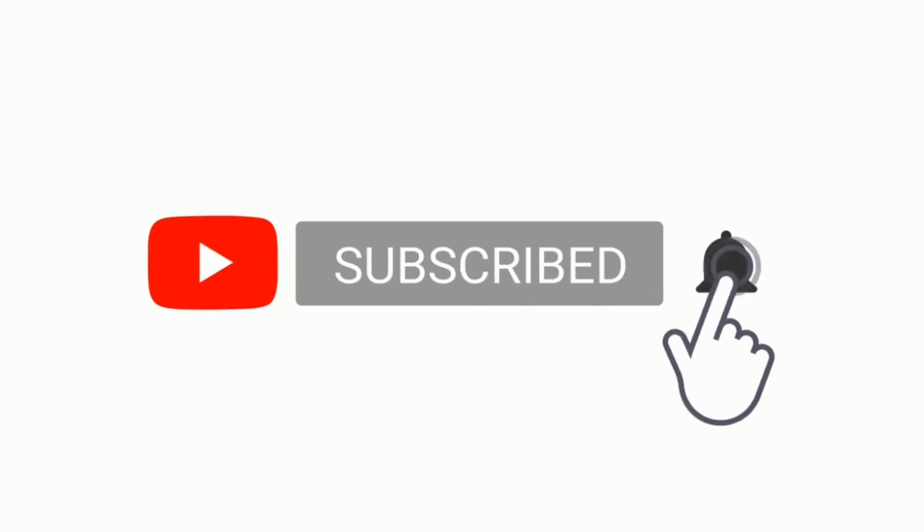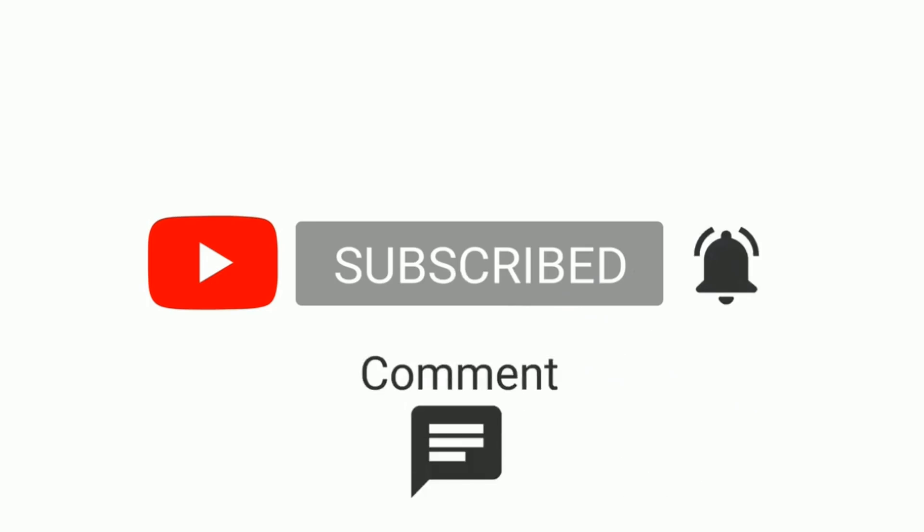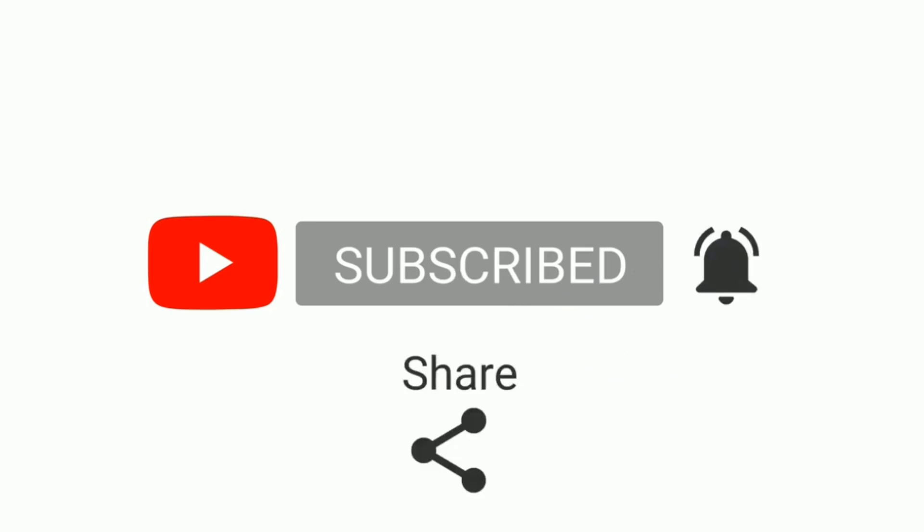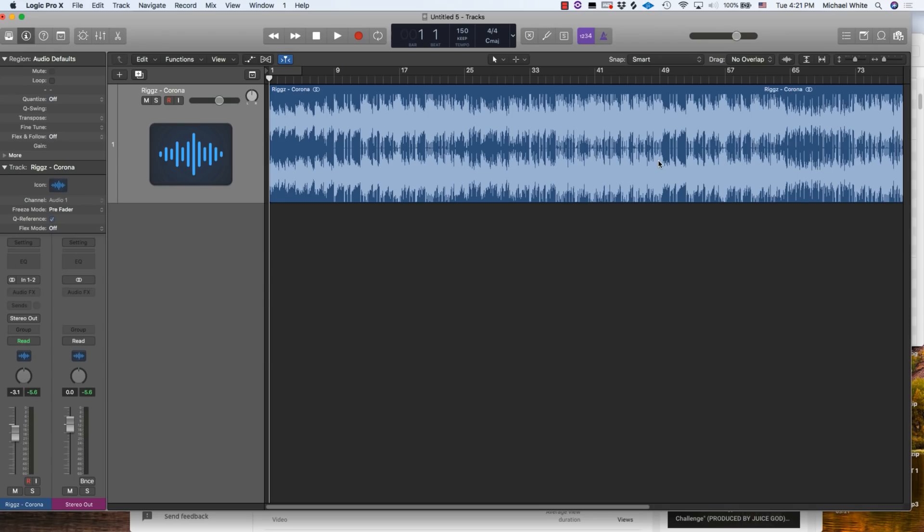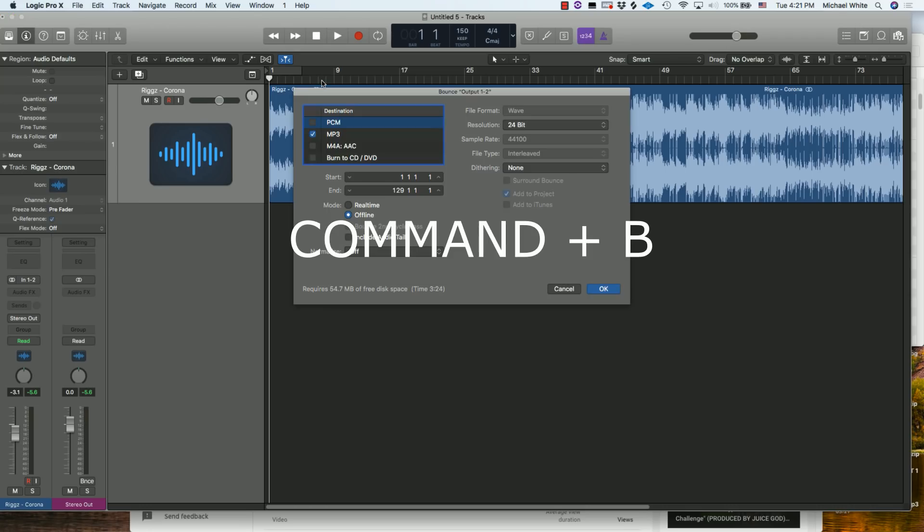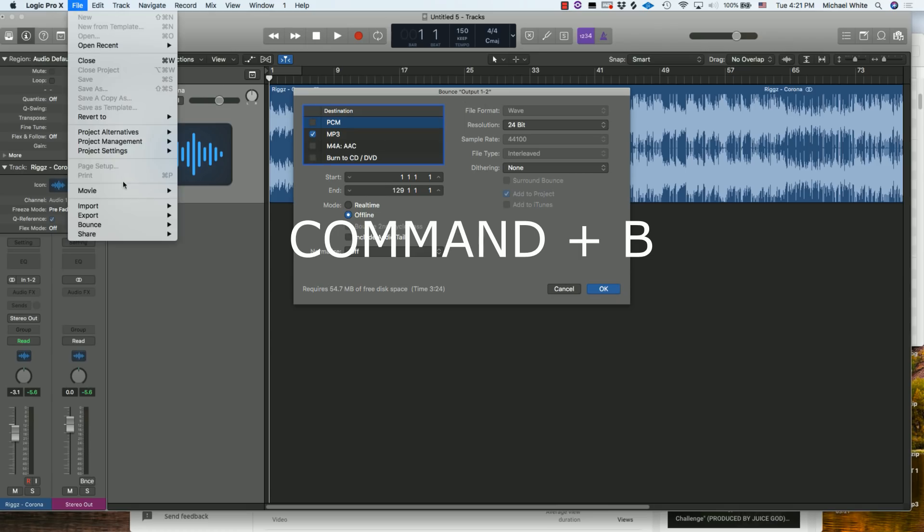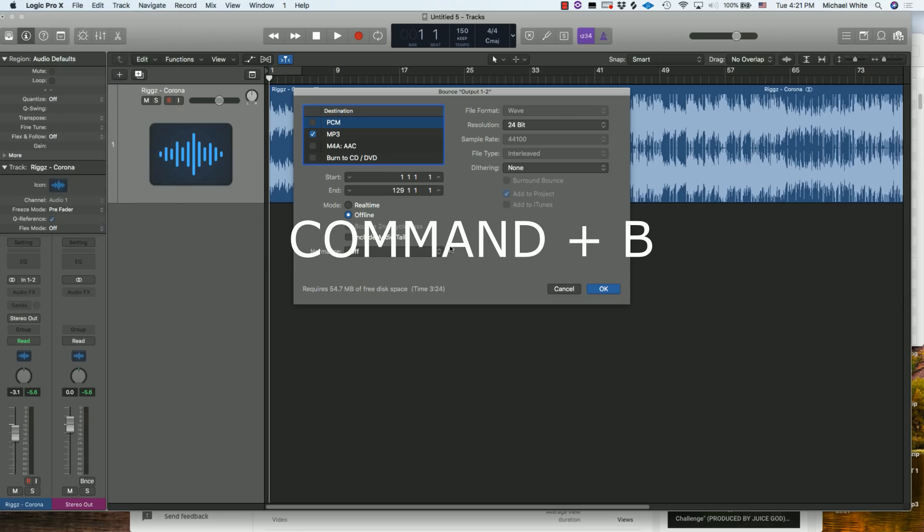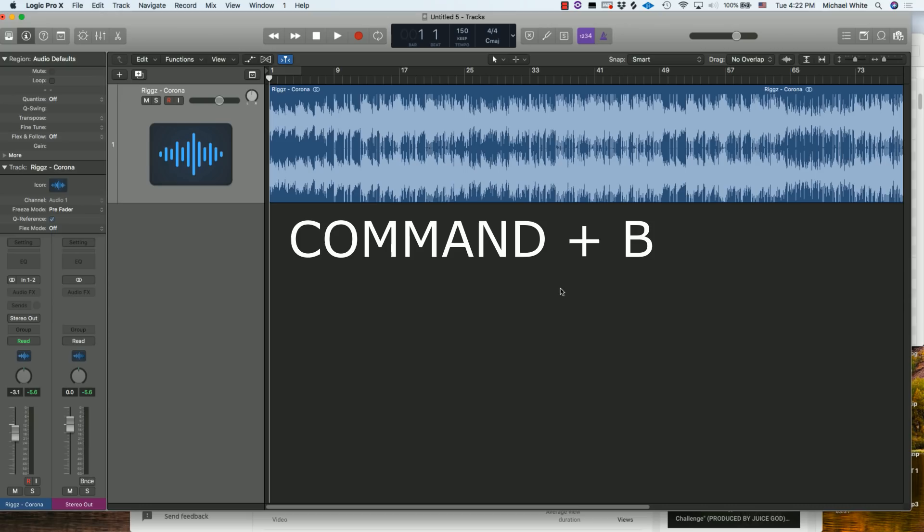Let's get right into it. The first shortcut is Command+B. For those that don't know, Command+B brings up the bounce window, so it'd be the same as you going to File, Bounce, and then Project or Section. If you're somebody who has to bounce stuff a lot or you just want a quick way to do it, Command+B.